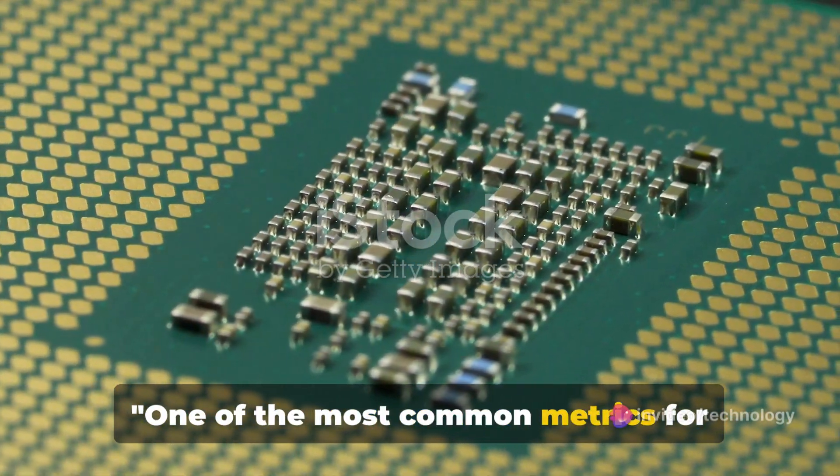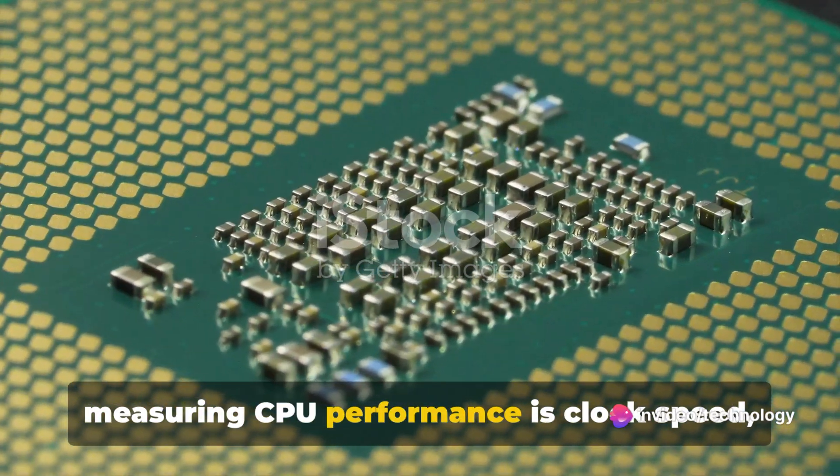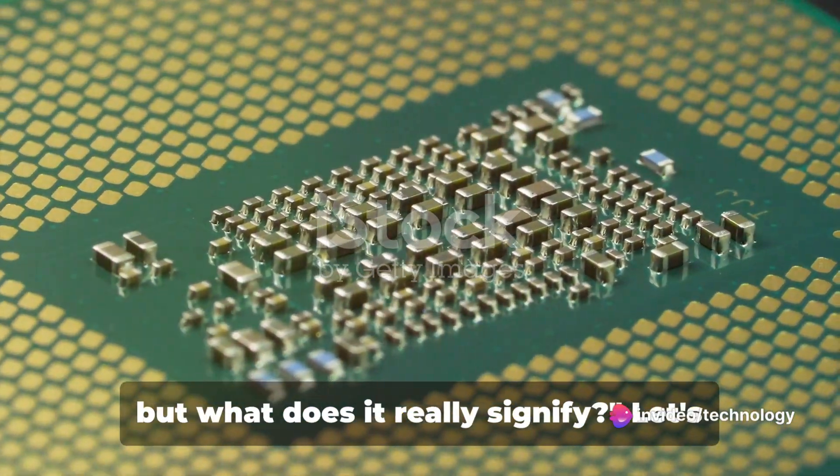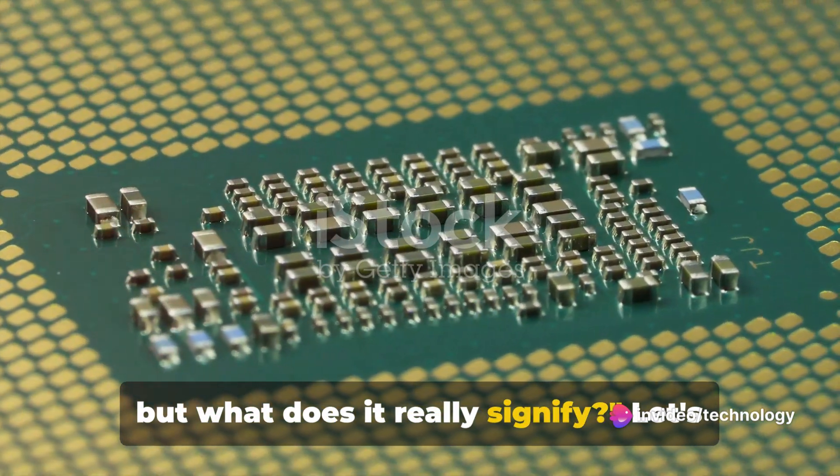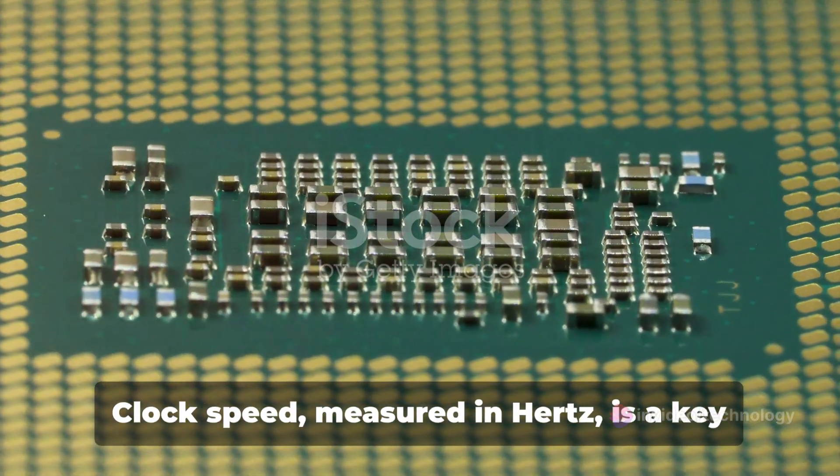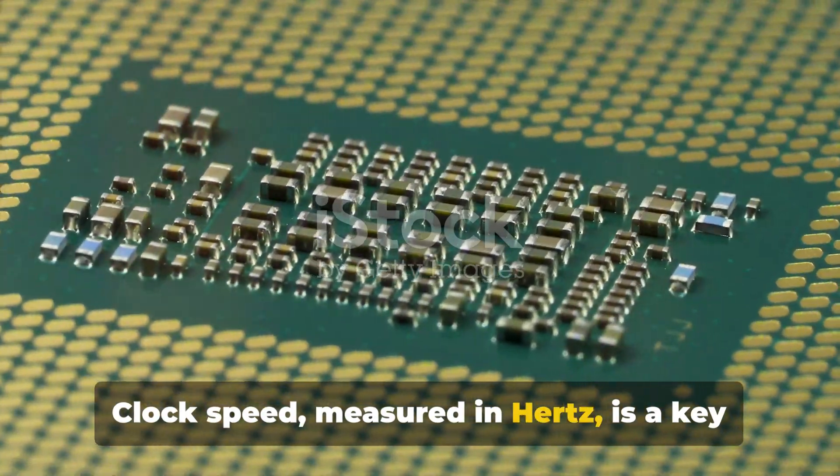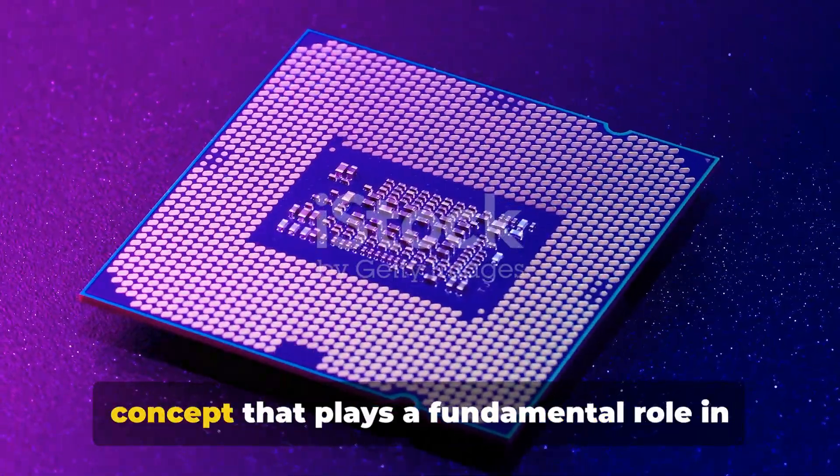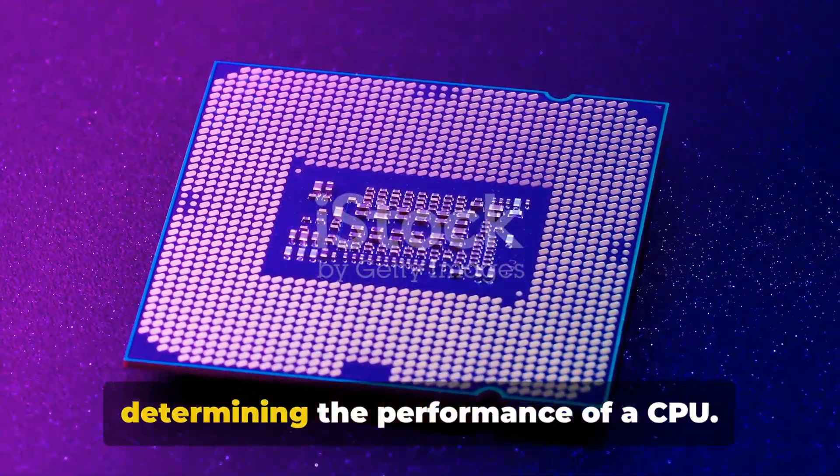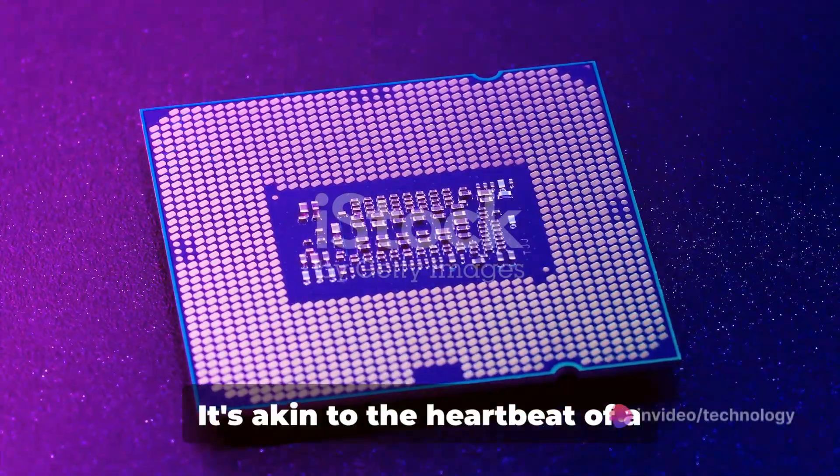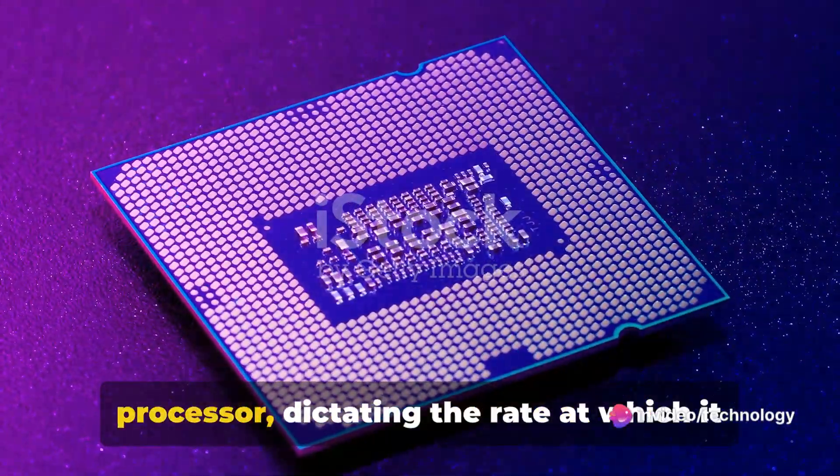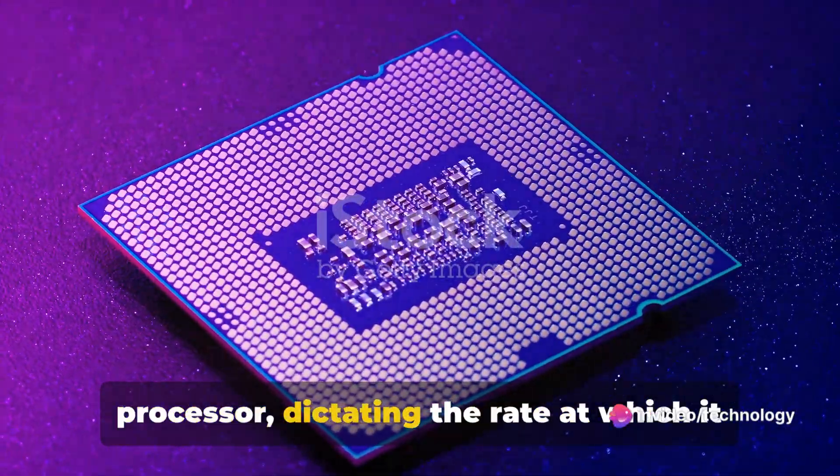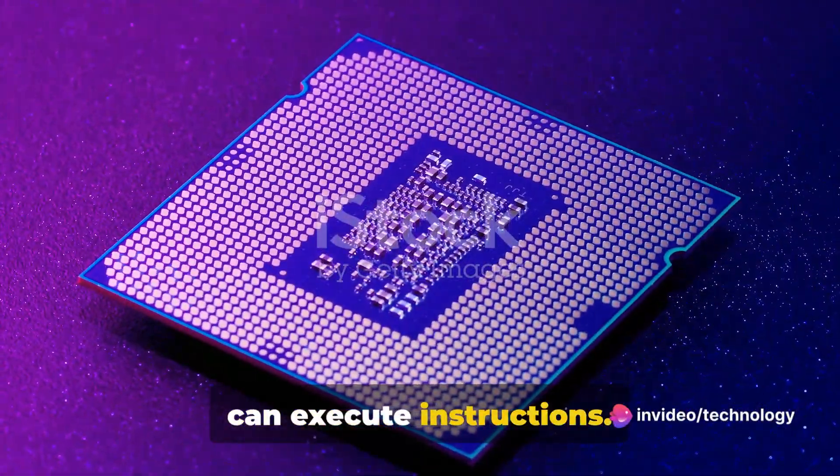One of the most common metrics for measuring CPU performance is clock speed. But what does it really signify? Let's dive in. Clock speed, measured in Hertz, is a key concept that plays a fundamental role in determining the performance of a CPU. It's akin to the heartbeat of a processor, dictating the rate at which it can execute instructions.